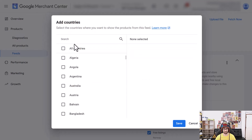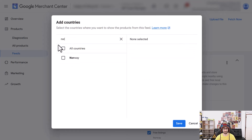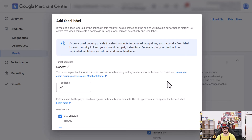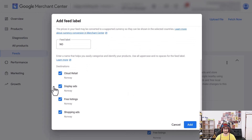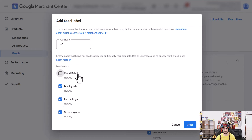Add the country — so Norway — then save. Cloud Retail, we don't need that. And click on Add.